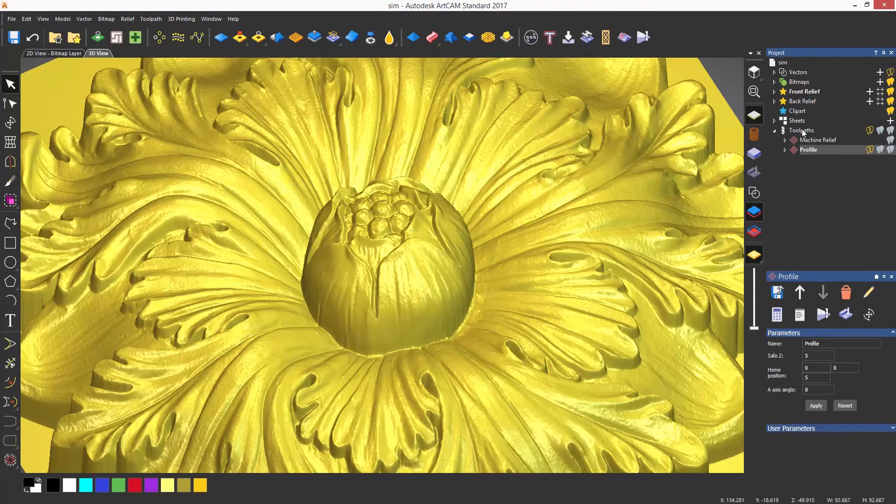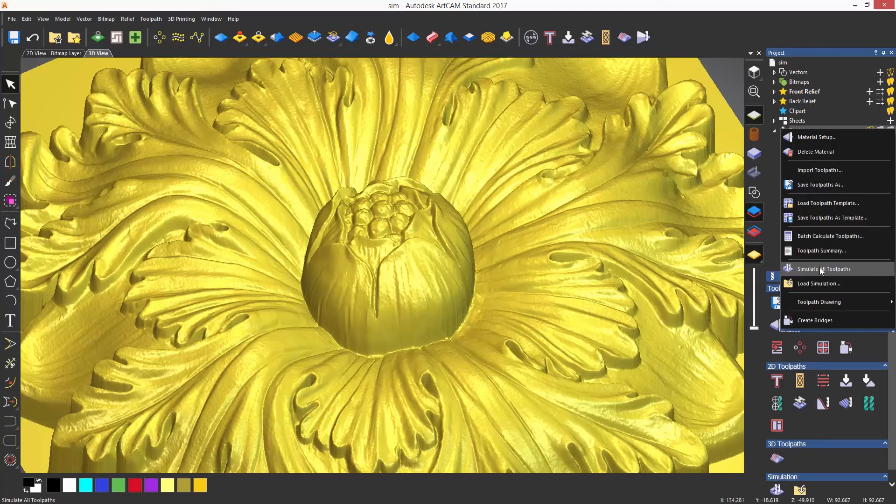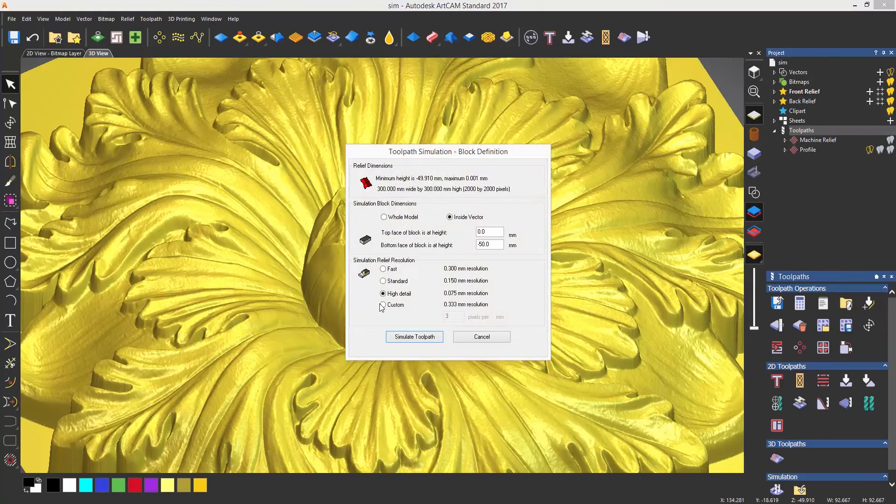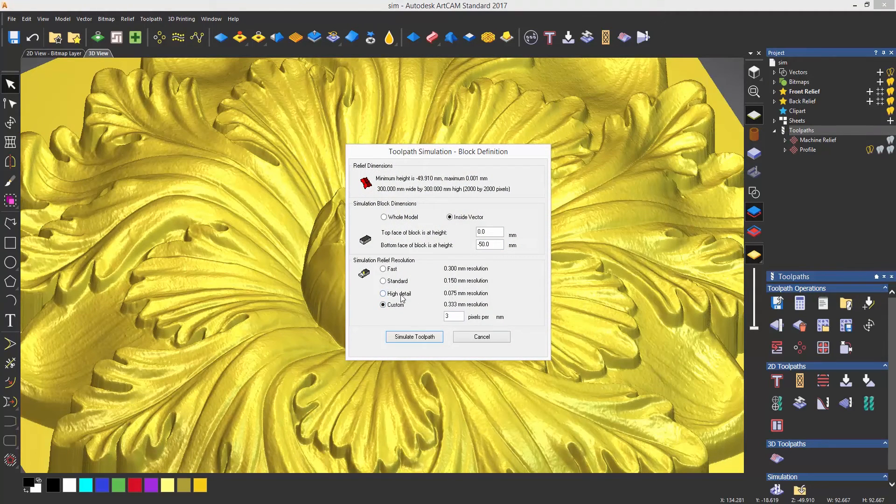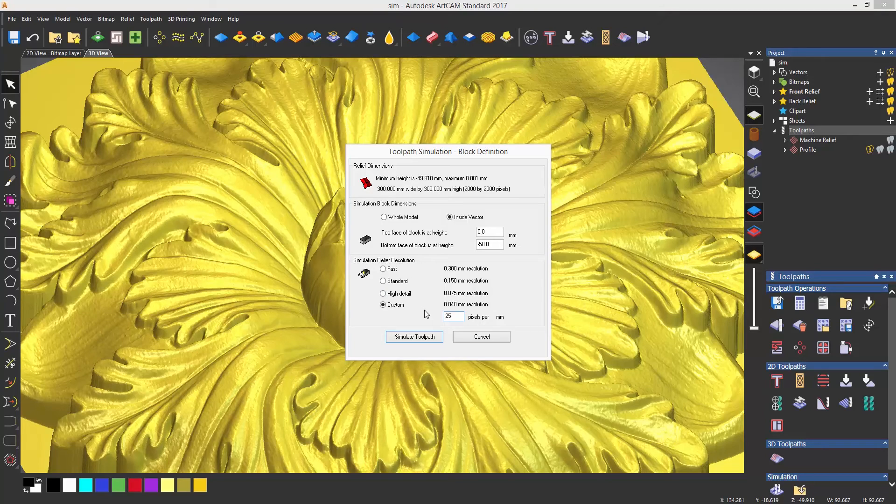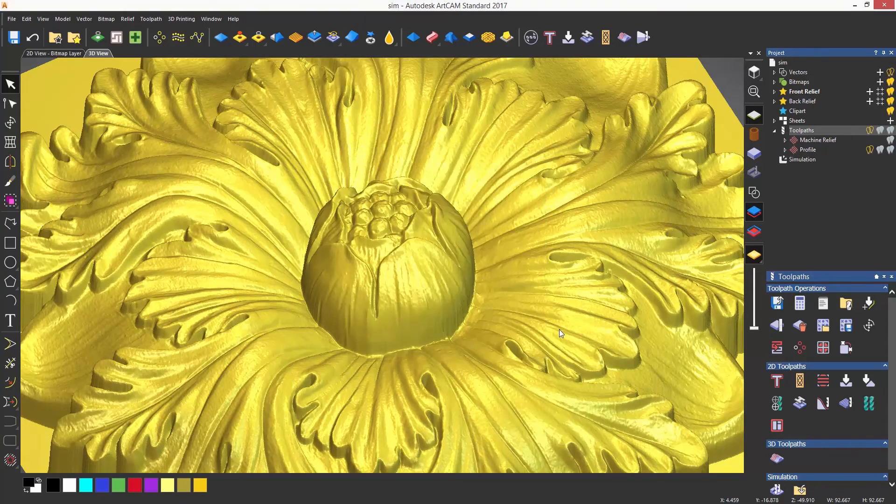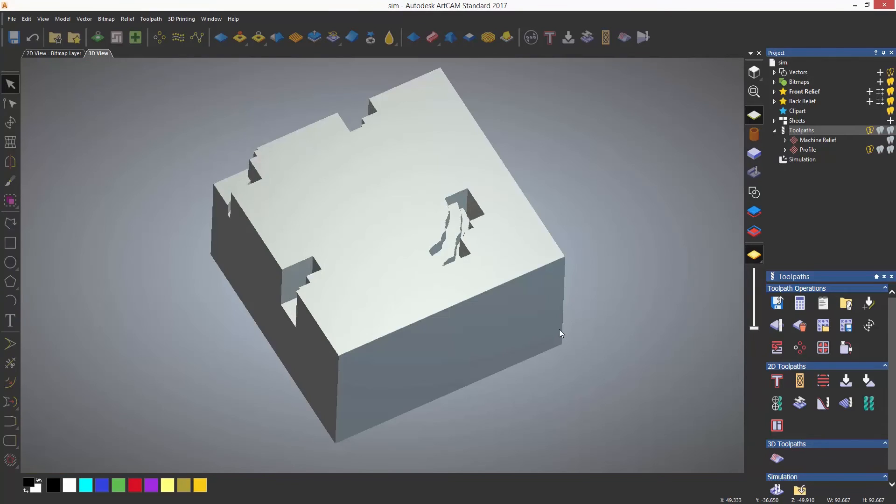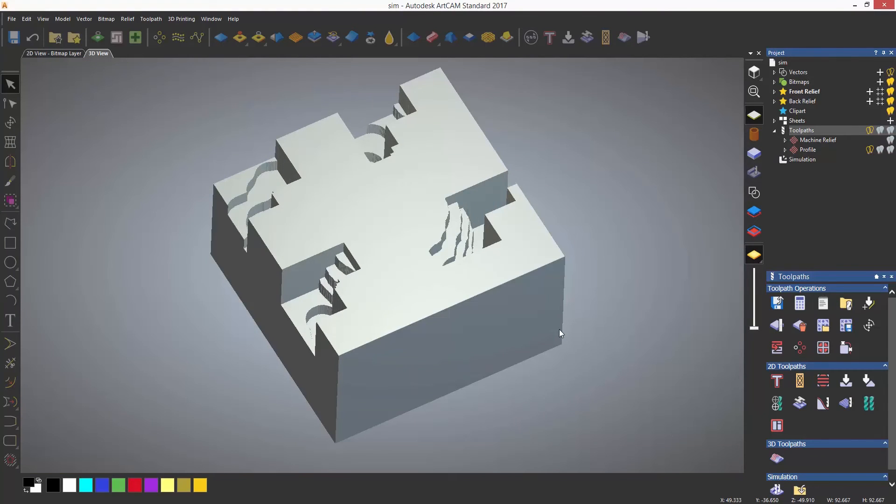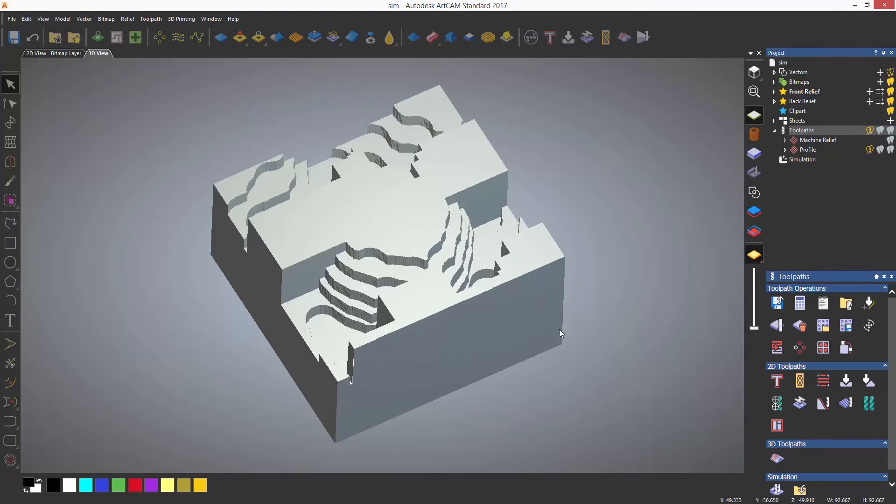You can also enter a custom resolution. Here I am entering 25 pixels per millimetre which is almost double the high detail option. I am going to speed this up for the purpose of the video as it takes a few minutes to produce this.